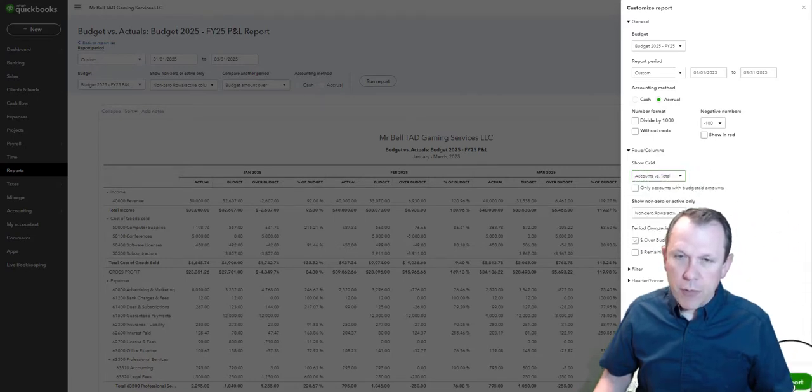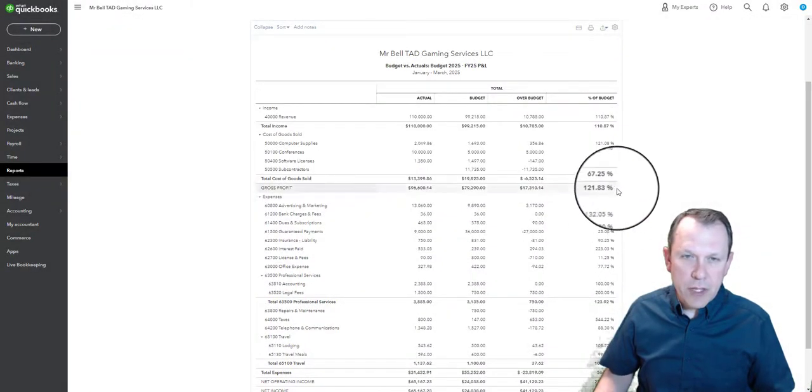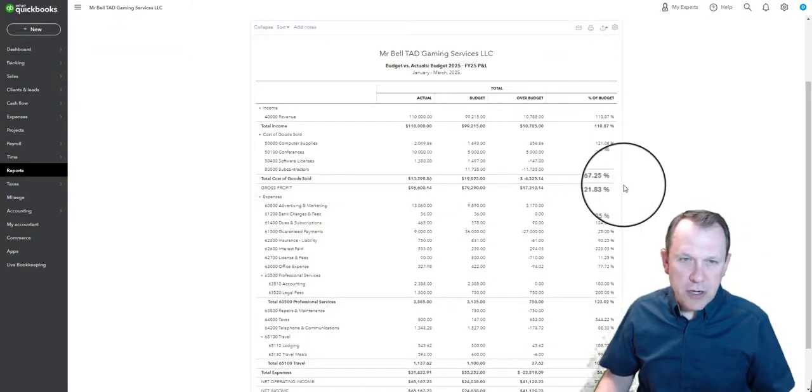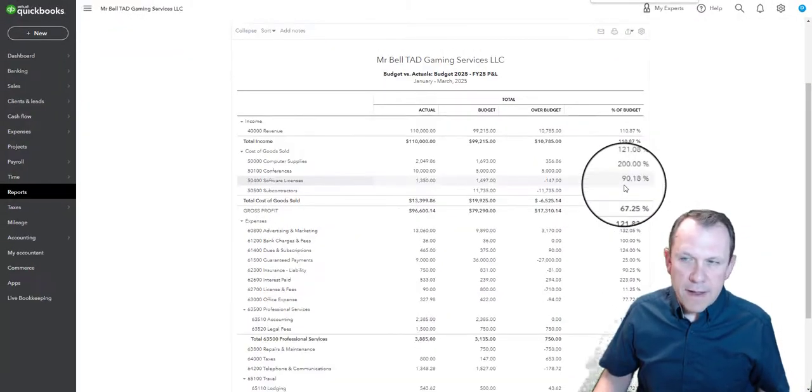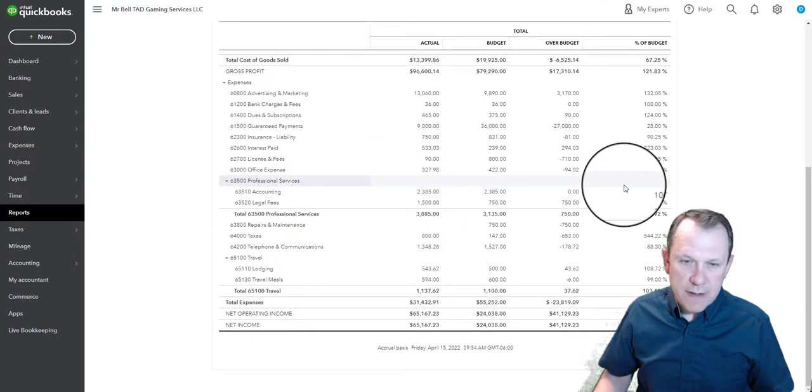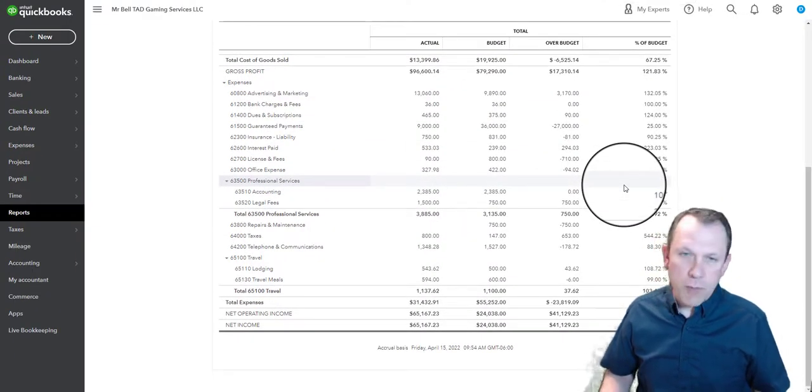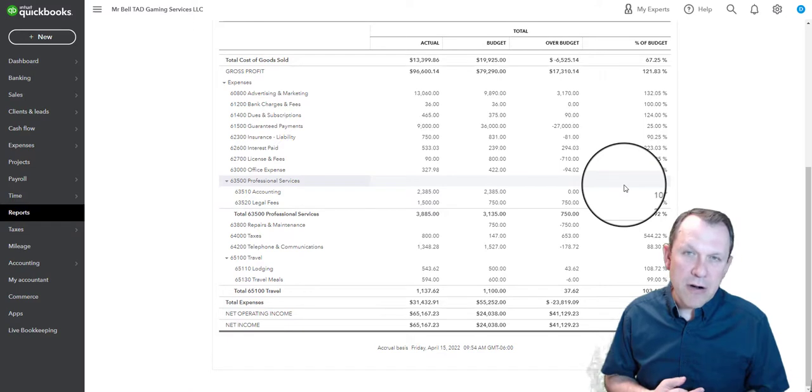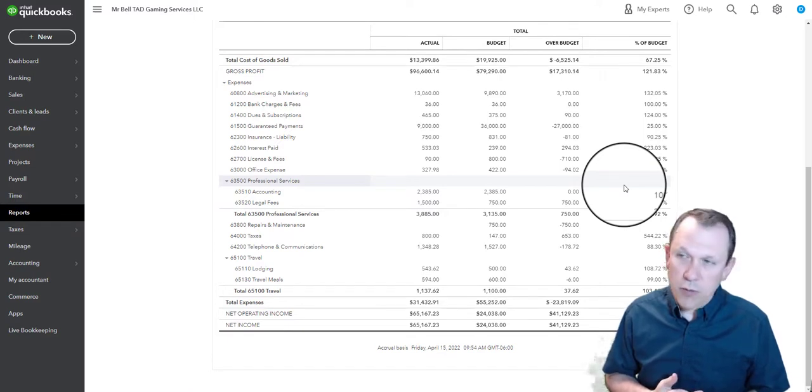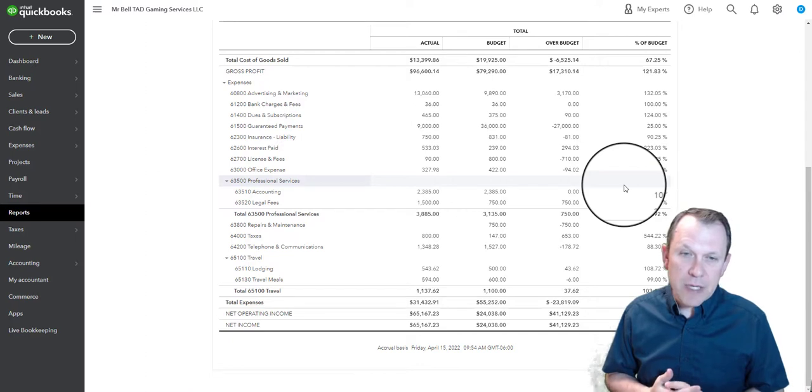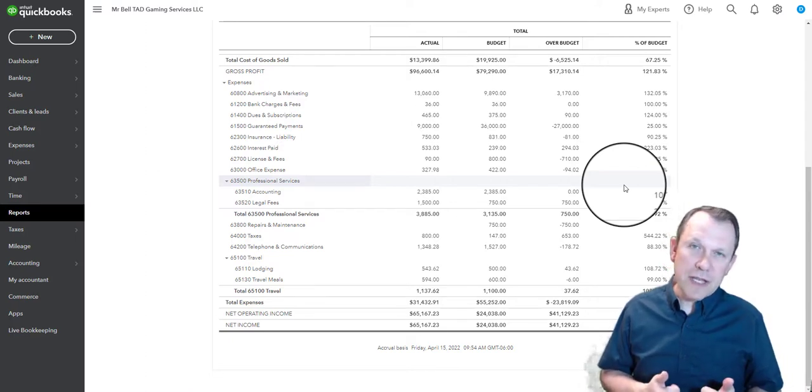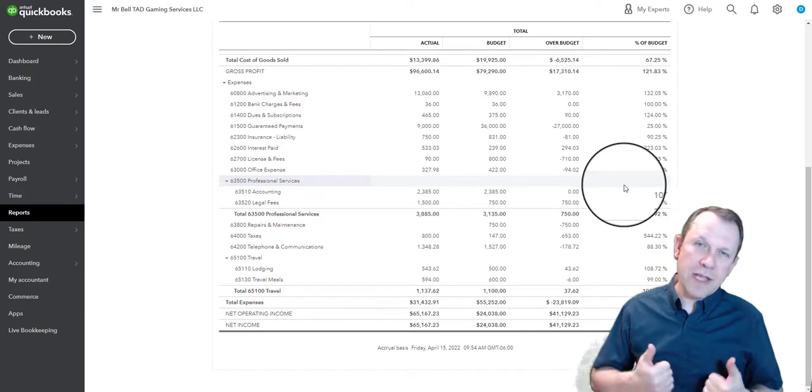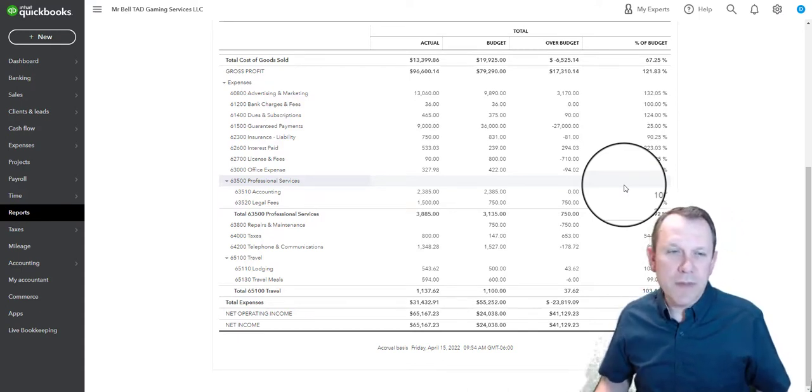Then run report on that, and there we go. So that looks like our totals there, like we have in our report that's in our student handbook that we're following for the case study activities. So that's going to be what it is. Hopefully this helps, and thanks for coming in budgeting with me.